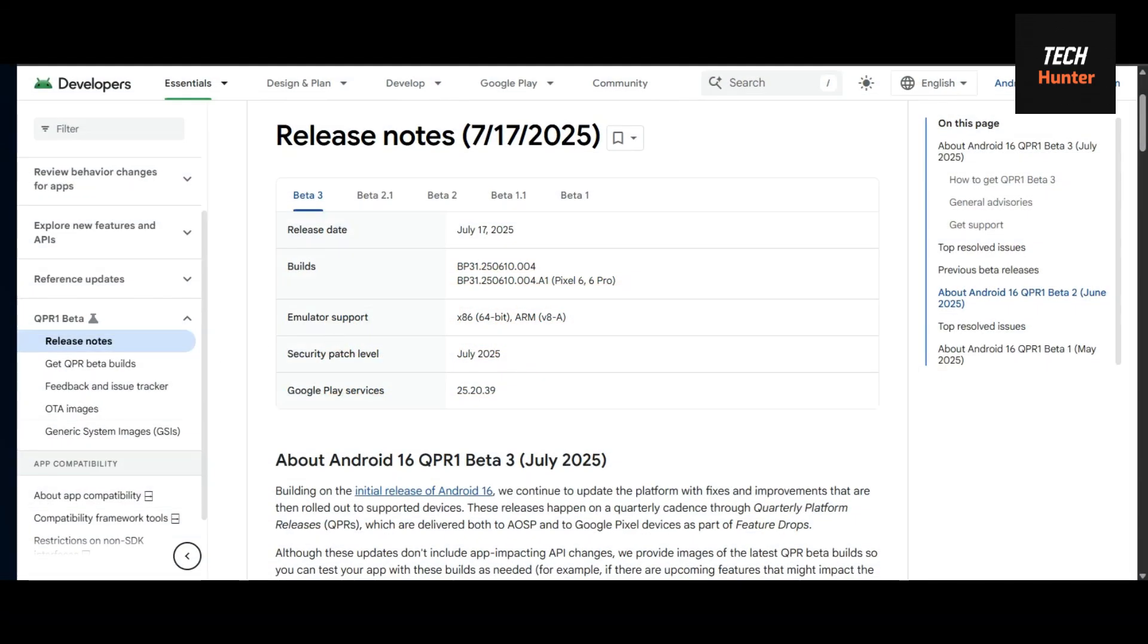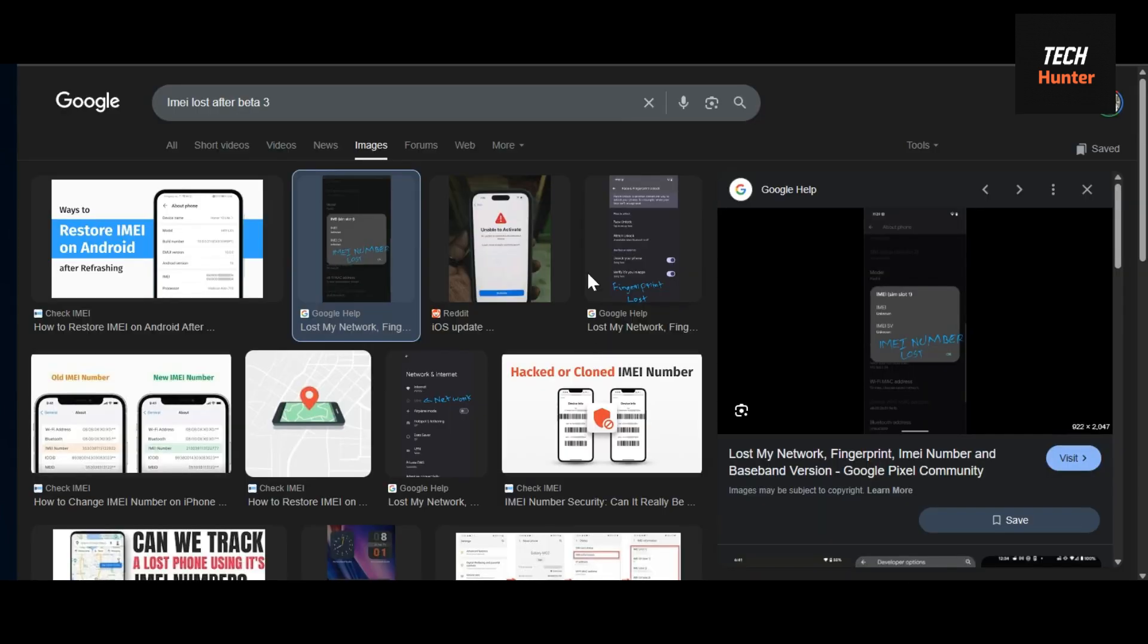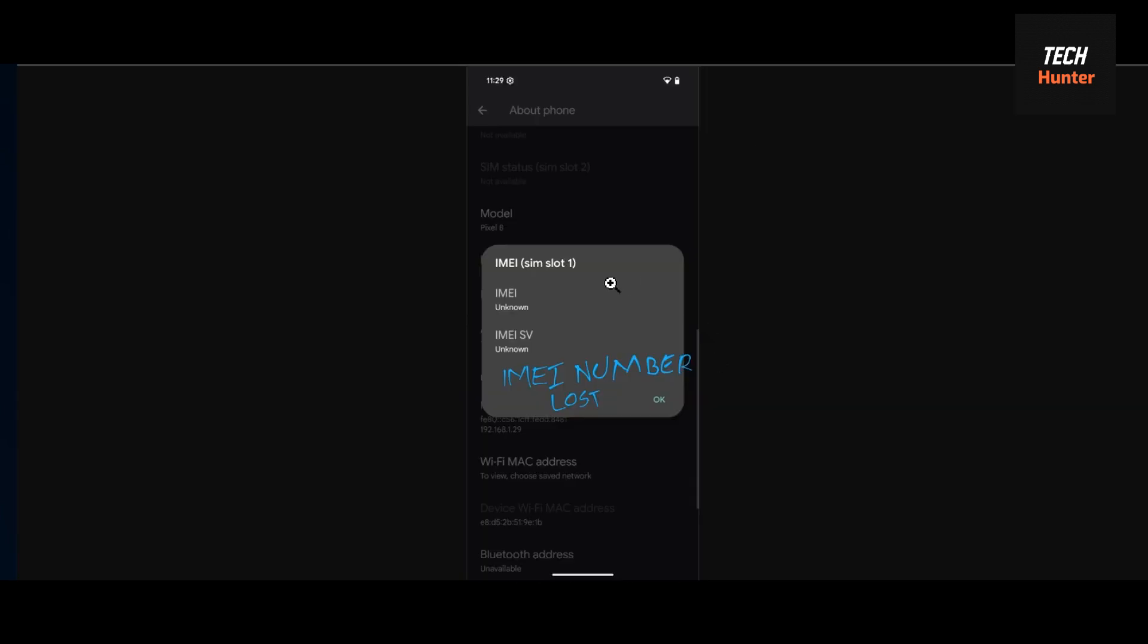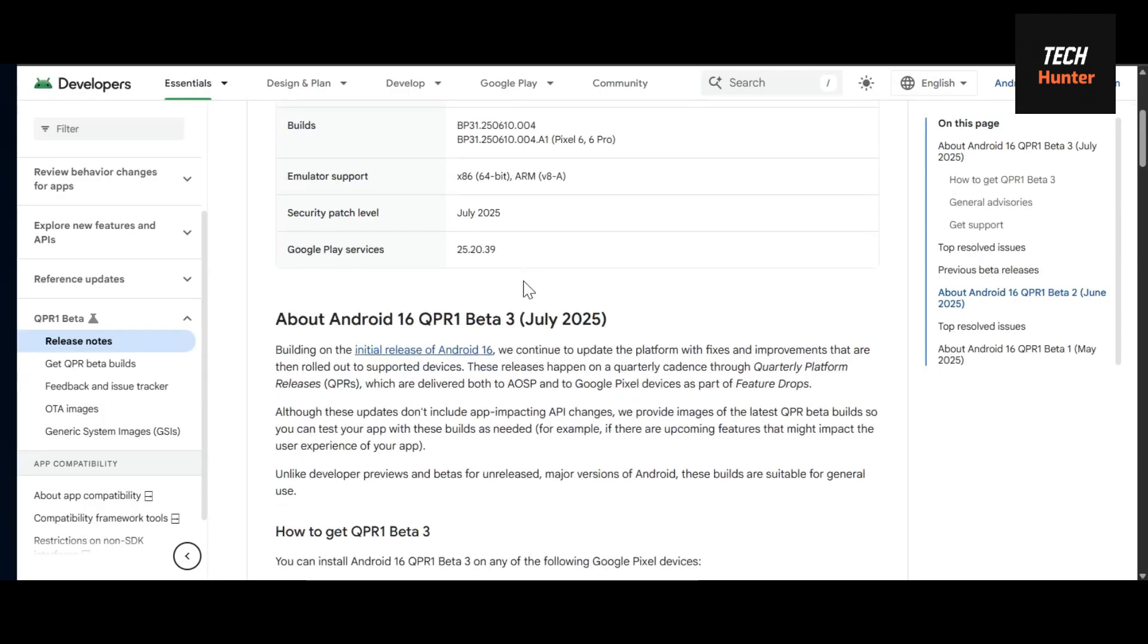Hello and welcome to the new video. In this video, we're going to talk about a really critical matter: IMA lost after the QPR beta 1 update.